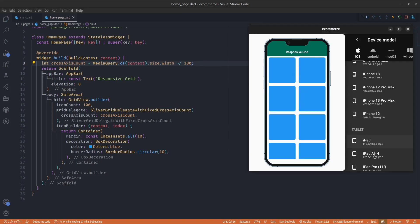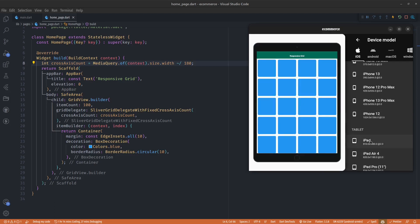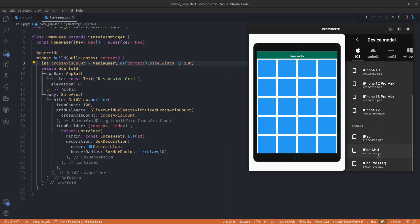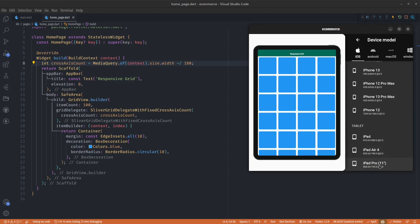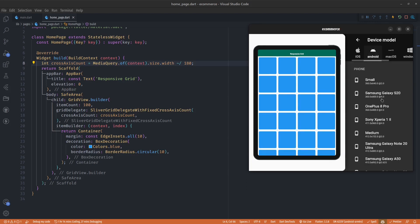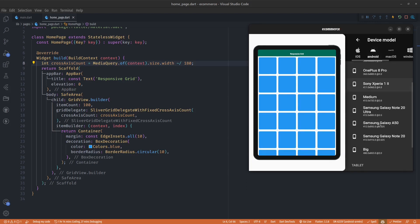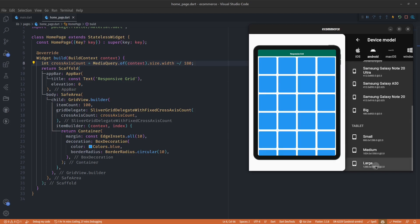And then for iPad or tablets we have four. Even if I change it to something much bigger, let me go to the Android section and change it to a large tablet, we still have a reasonable amount of cards in our columns.